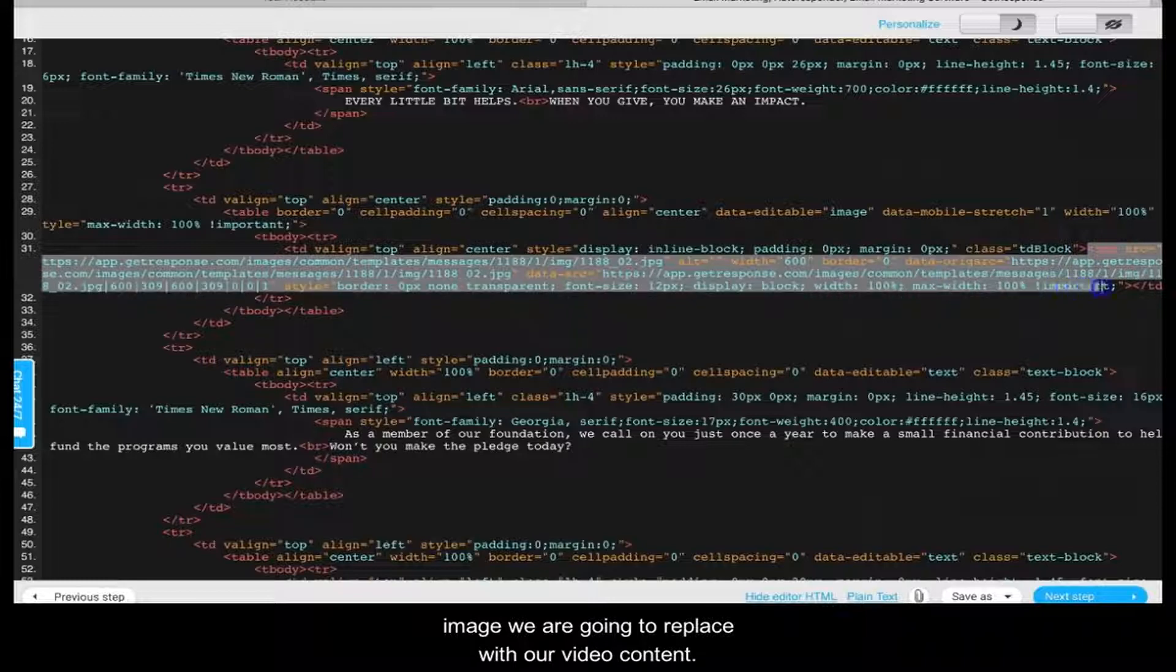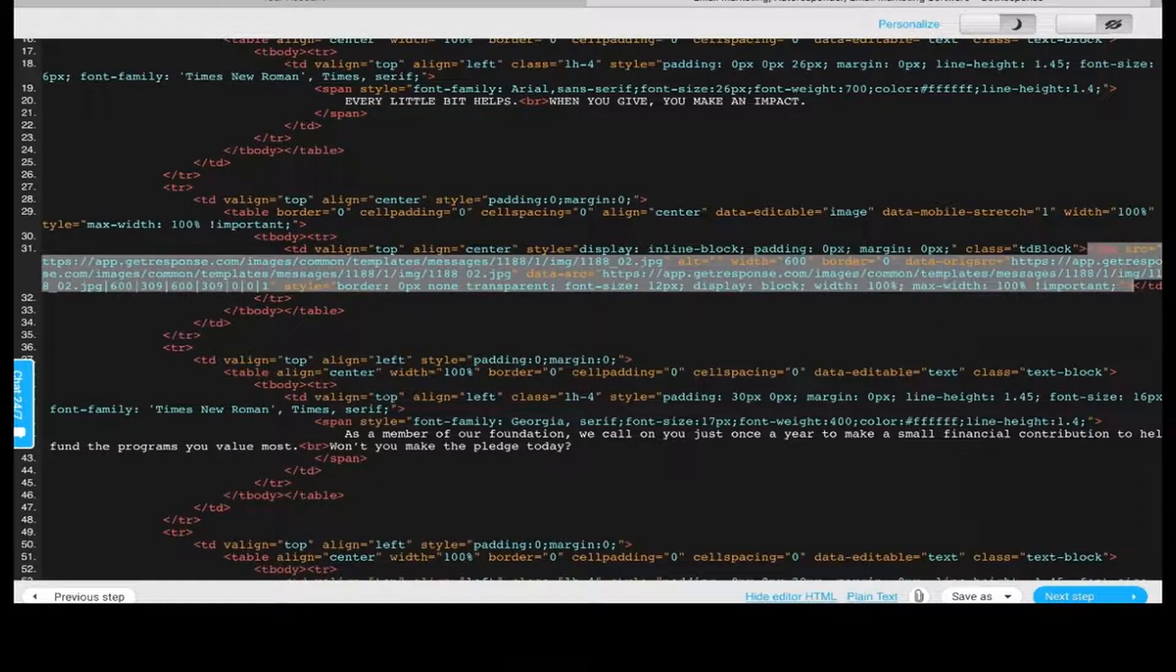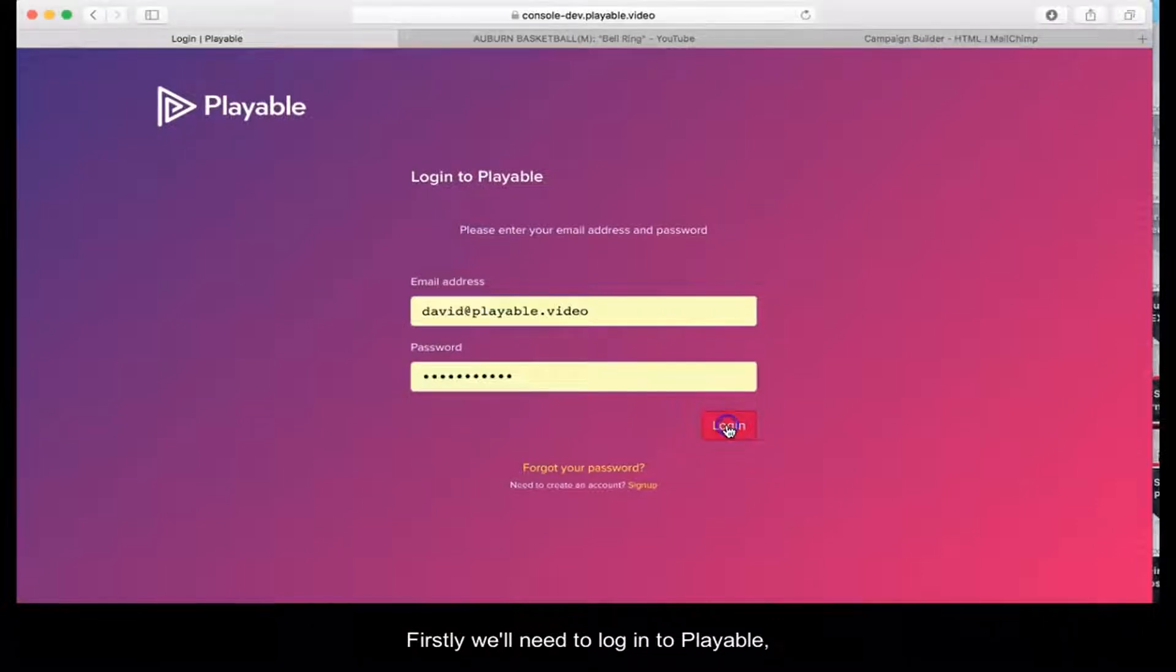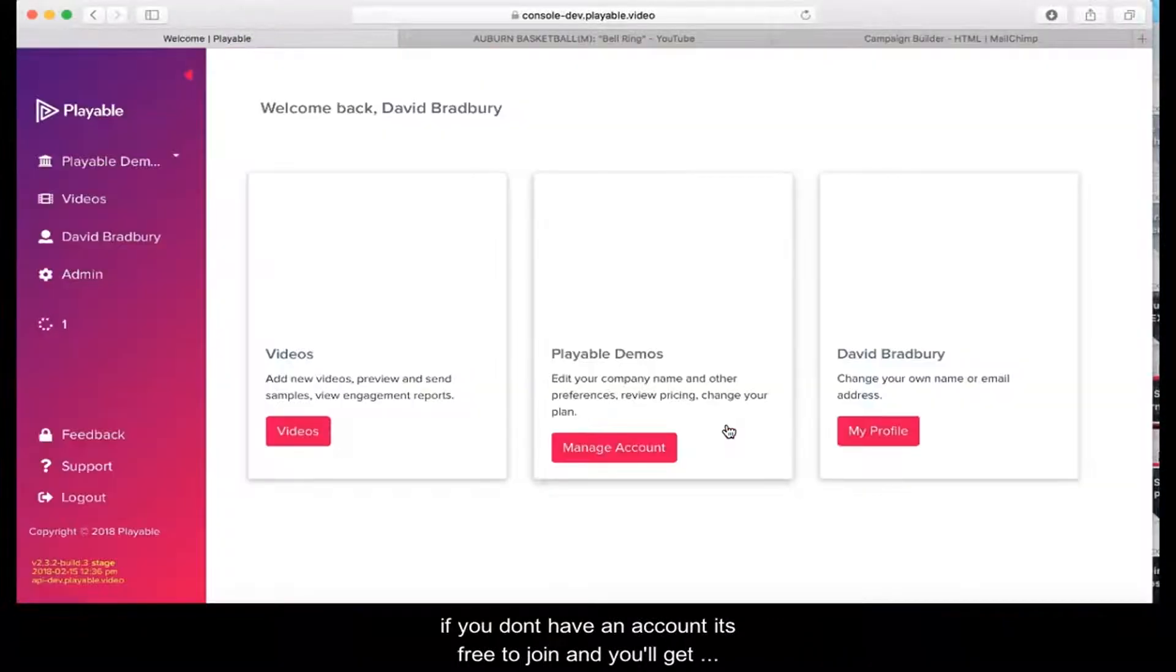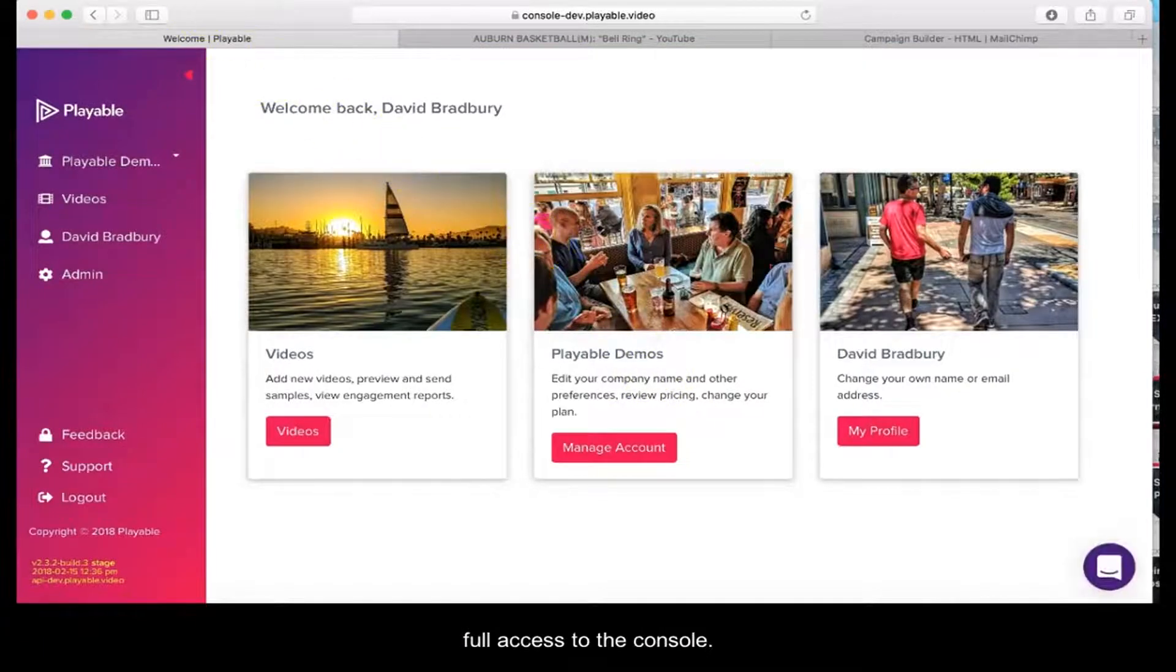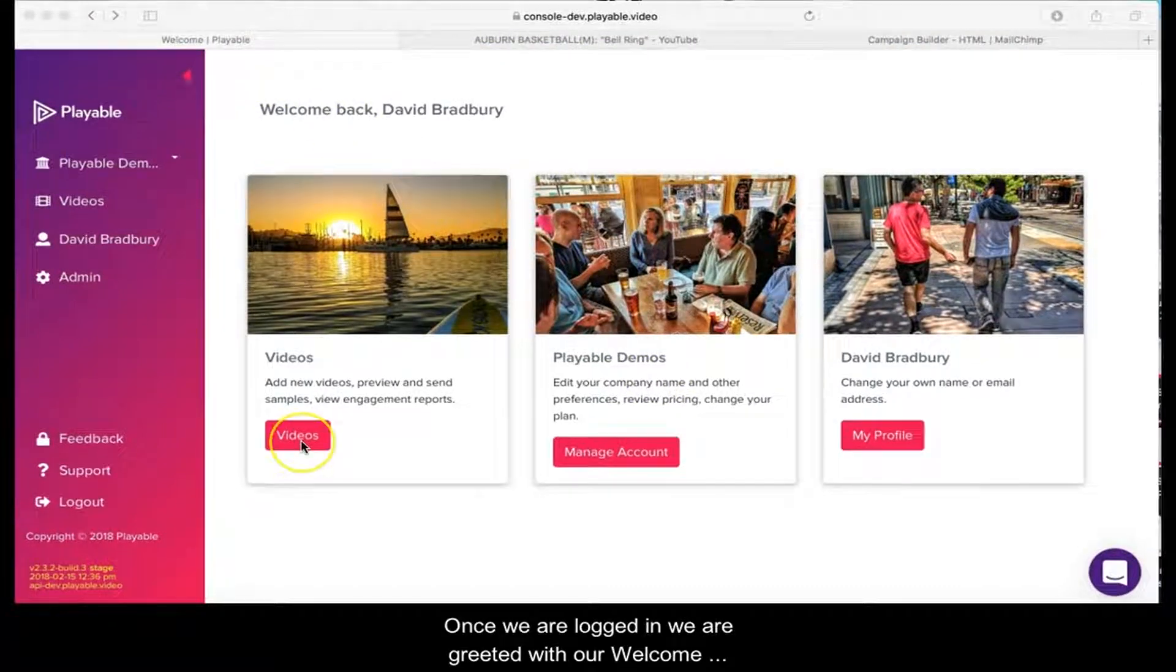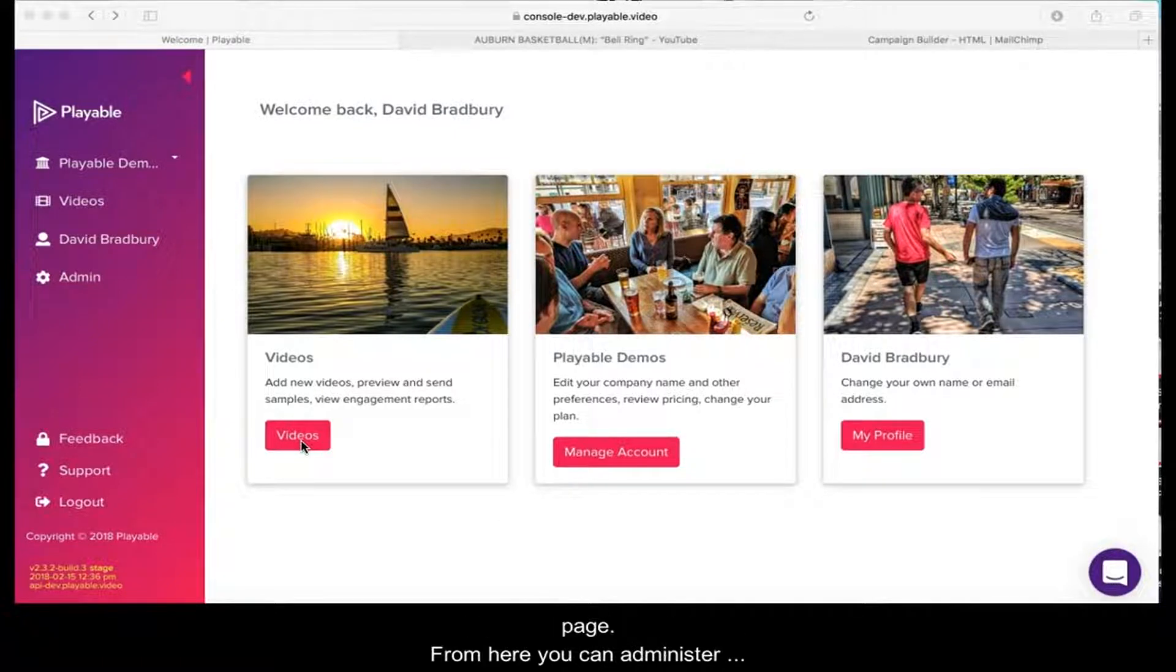We are now going to create our video content. Firstly, we'll need to log into Playable. If you don't have an account, it's free to join and you get full access to the console. Once we are logged in, we are greeted with our welcome page.